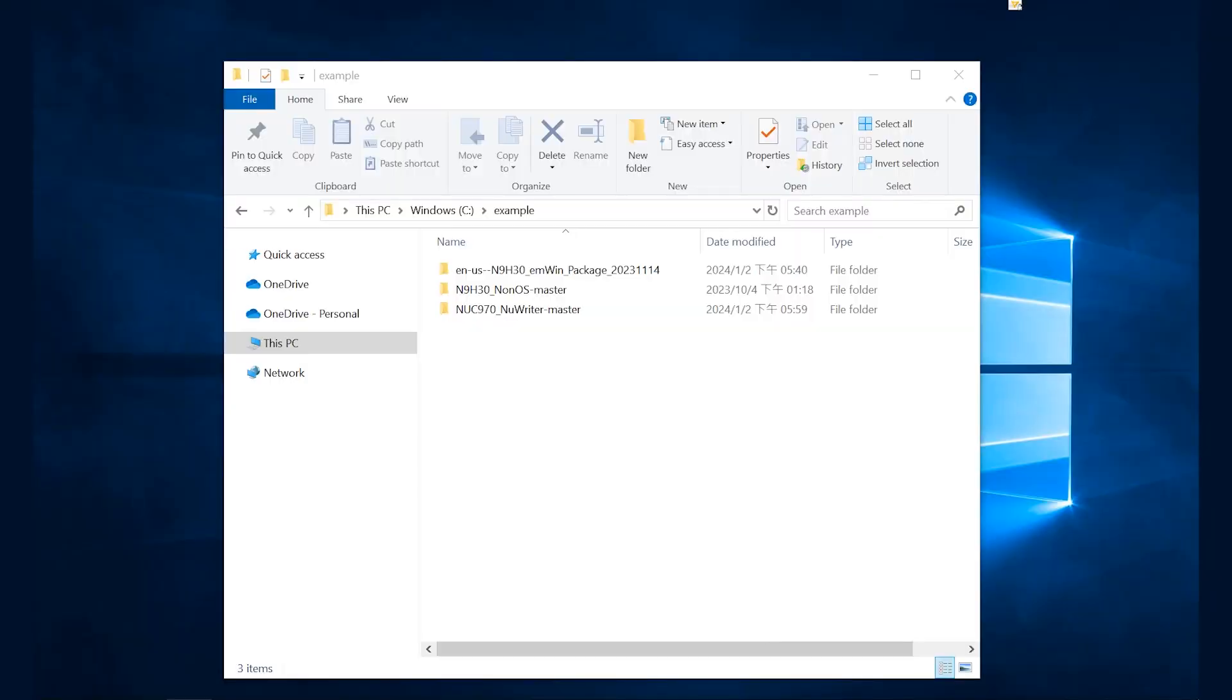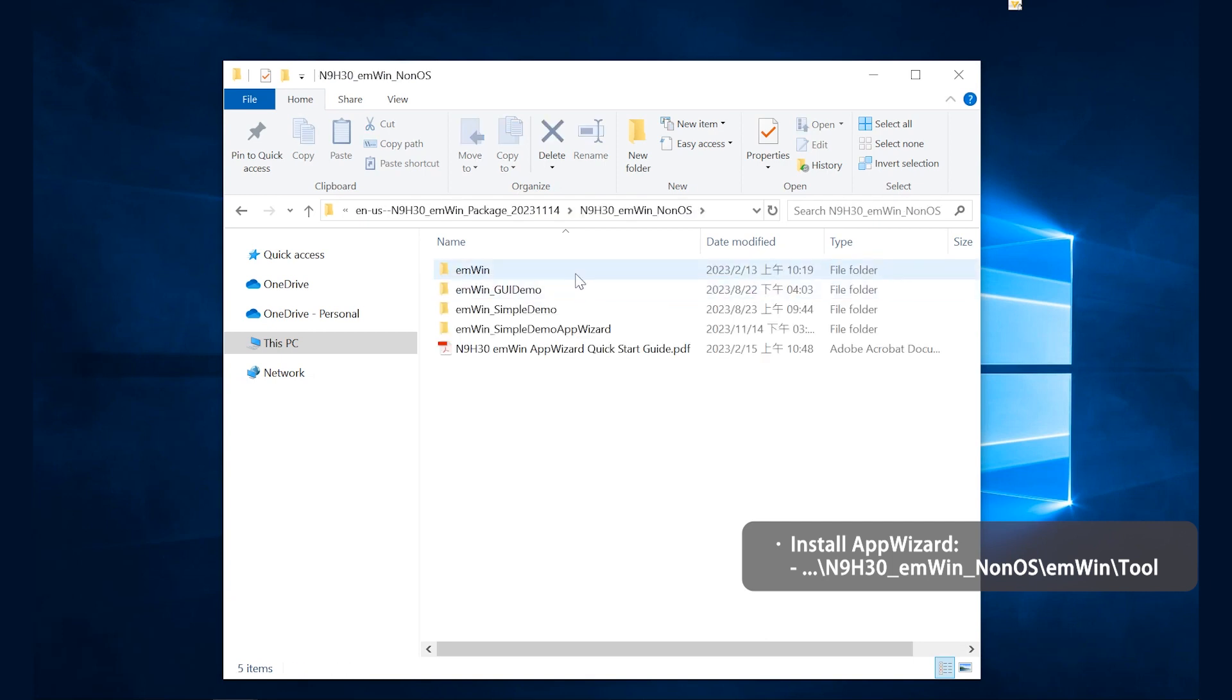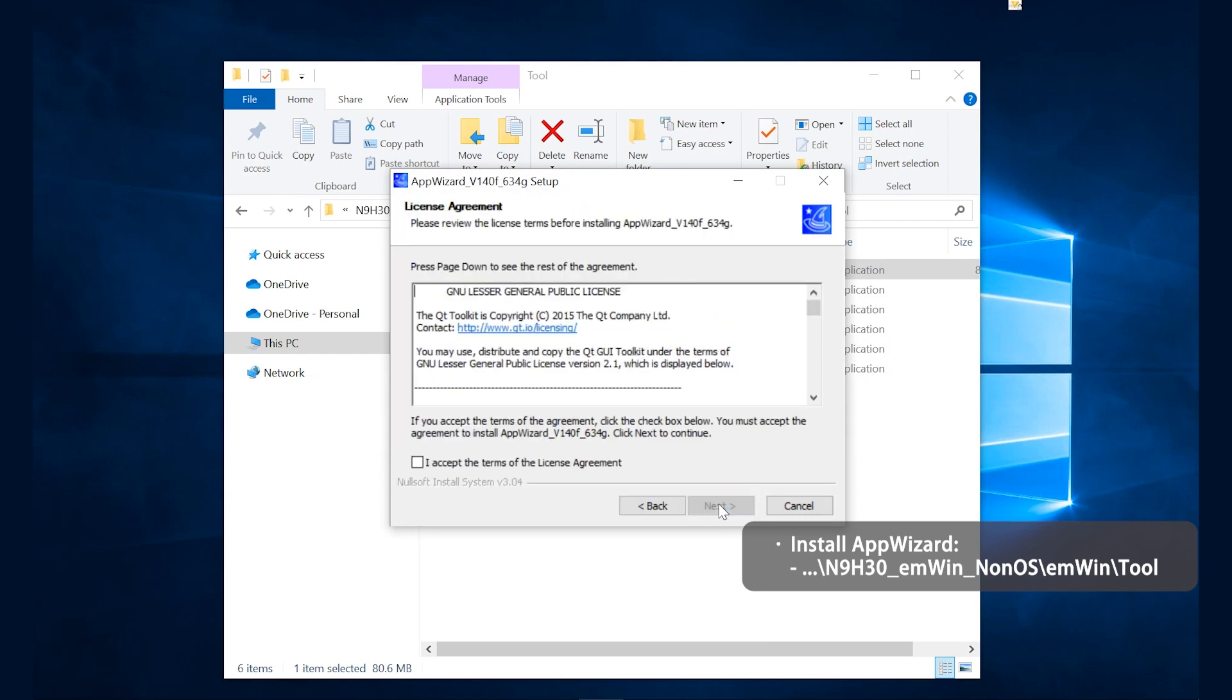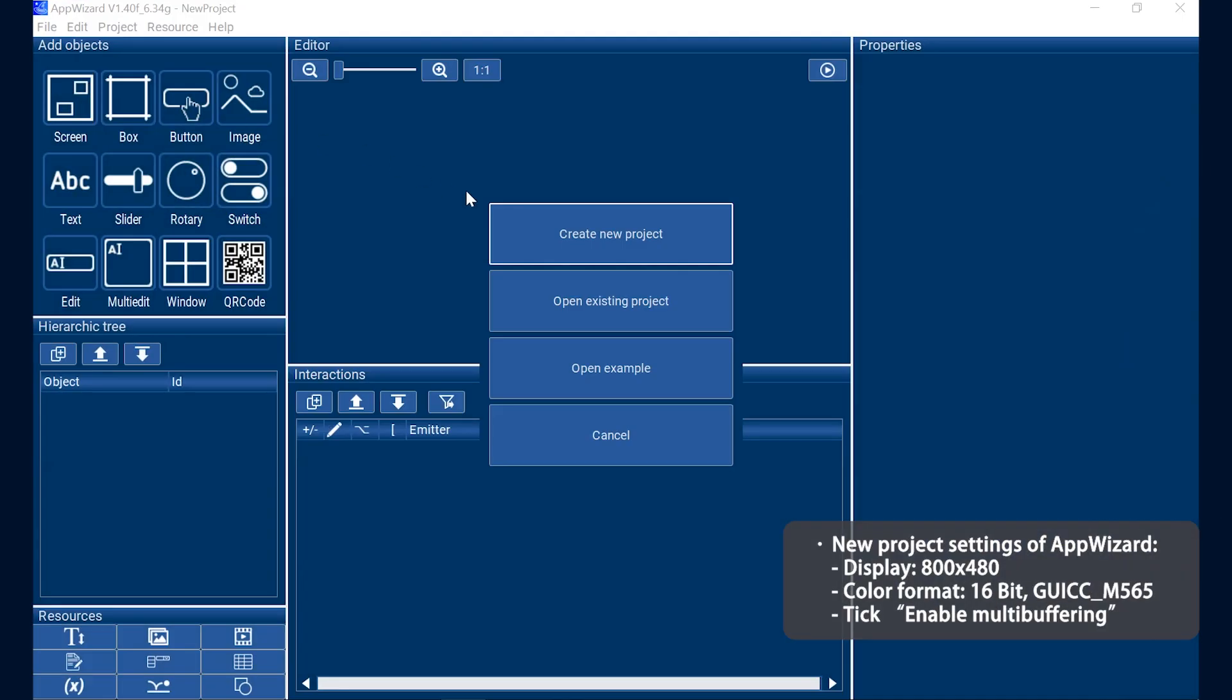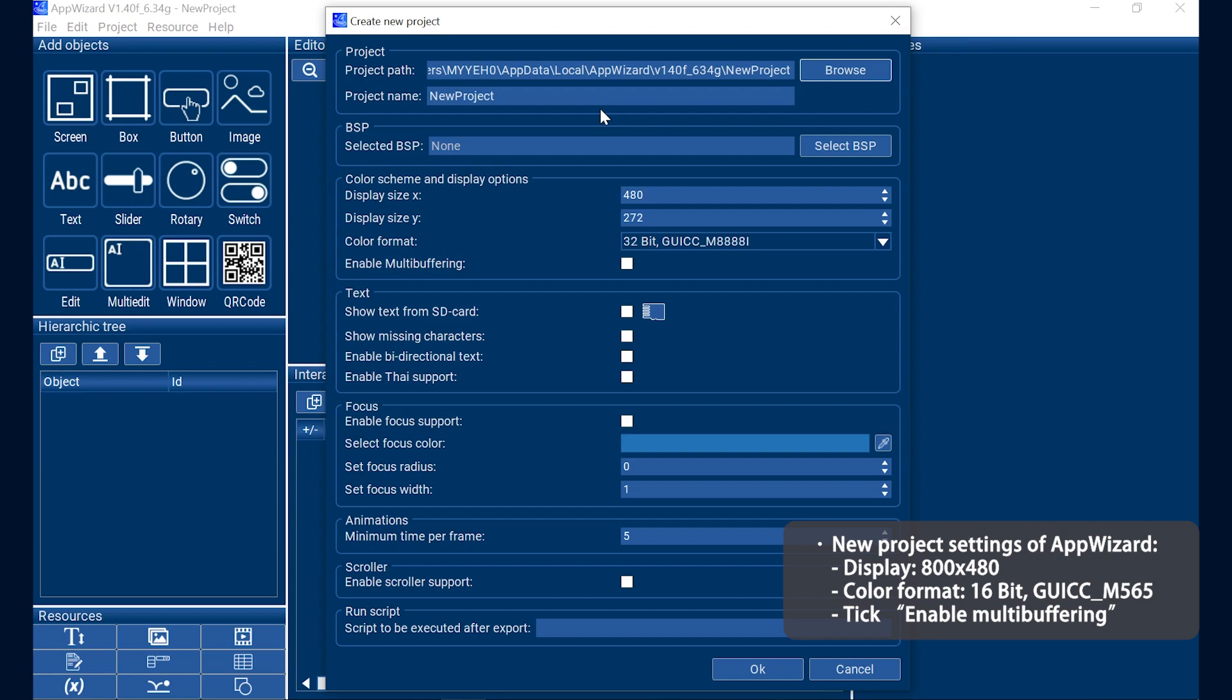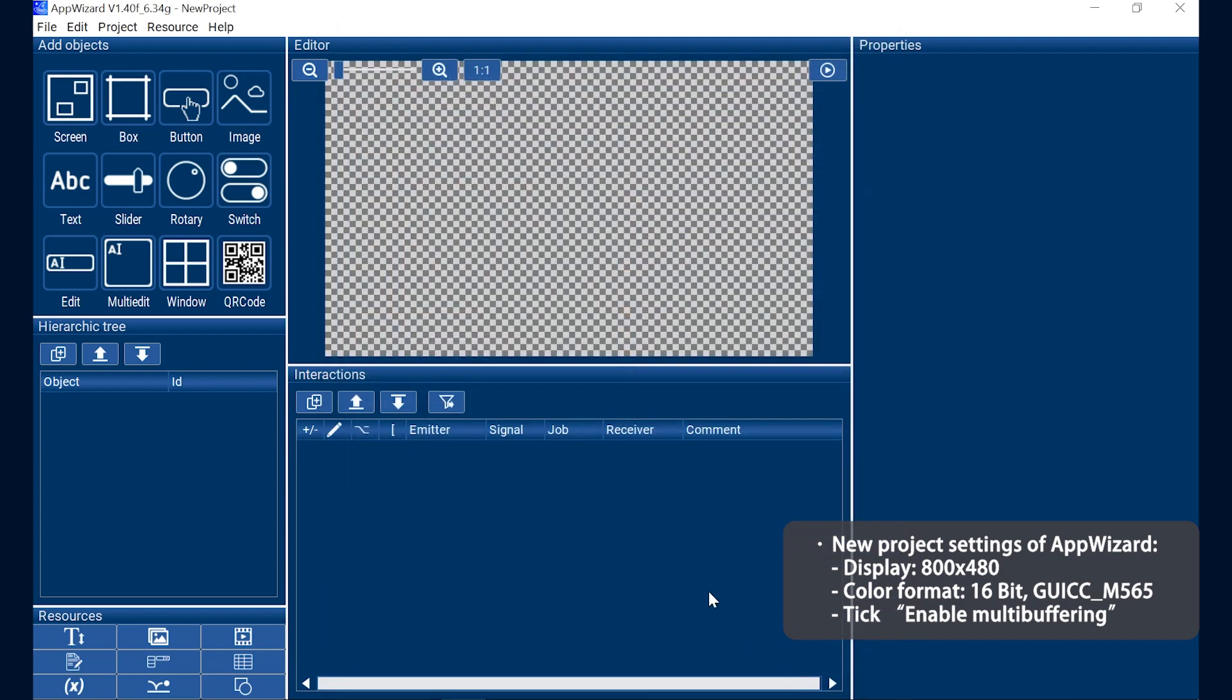If there is a requirement for GUI interface, it can be designed through the EMWIN Wizard. Nuvoton has purchased an EMWIN license and users can use EMWIN Wizard for free. We also provide corresponding packages and tools to assist product development. After unzipping the EMWIN package of N9830, click on the EMWIN Wizard installation files in the folder and start installing the IDE. After the installation, open the application and create a new project. Select the storage location. Change the screen size to 800 and 480. Then select the color format and tick enable multi-buffering. Then click OK to create a new project.